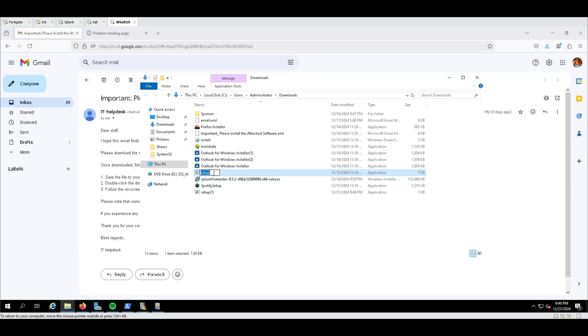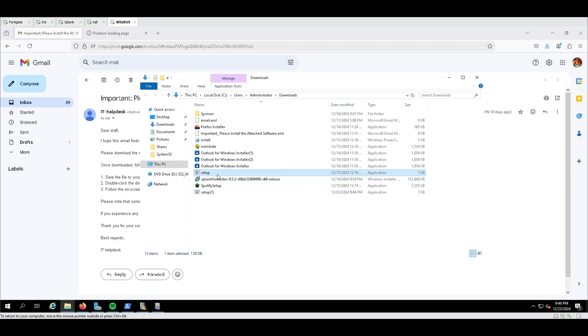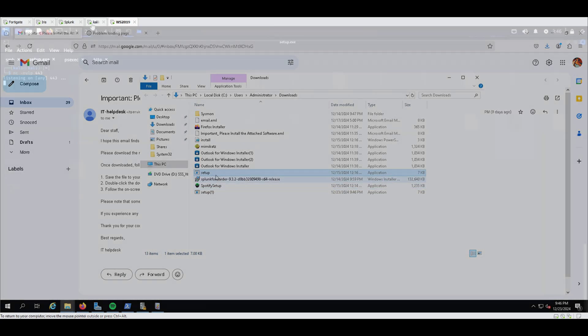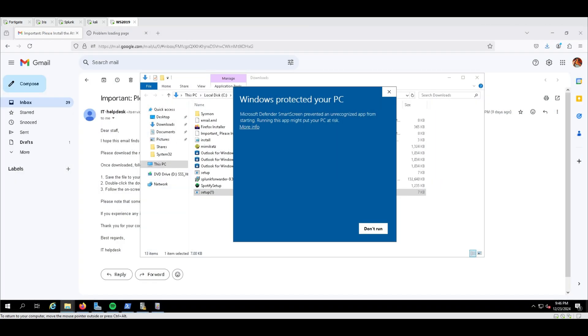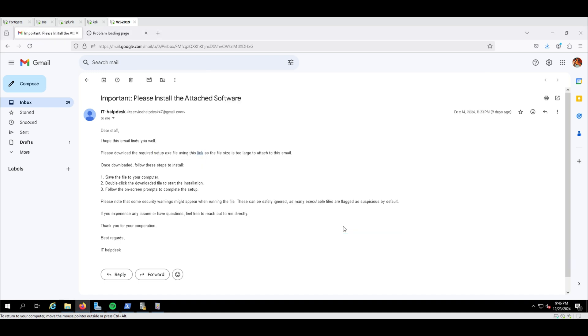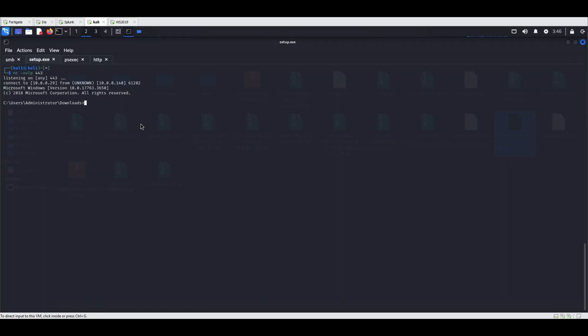Clicking the link triggered the download of setup.exe. With the listener setup on Kali machine, the setup.exe was executed, establishing a reverse shell.